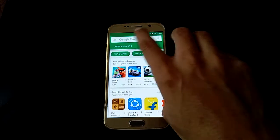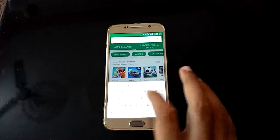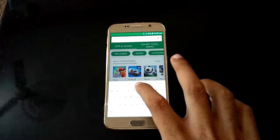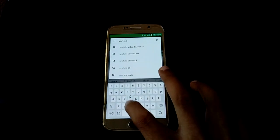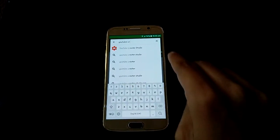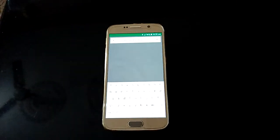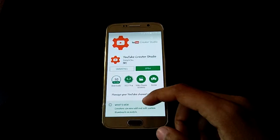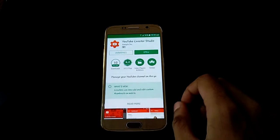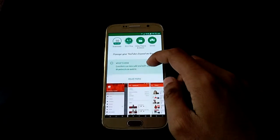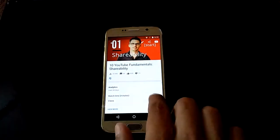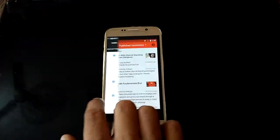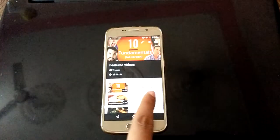First, go to the Play Store and in the search bar type YouTube. Here you can see YouTube Creator Studio app — just click on it. You can see it lets you manage your YouTube channel on the web, and now you are able to manage your channel on mobile via this official YouTube Creator Studio app.